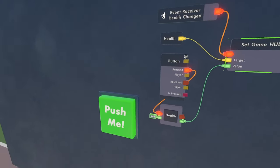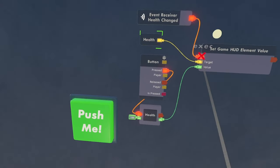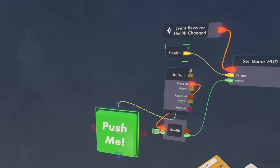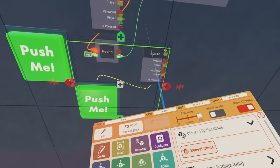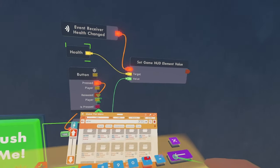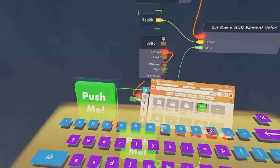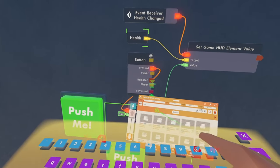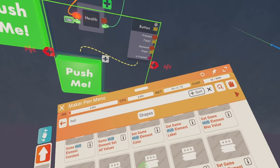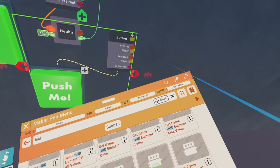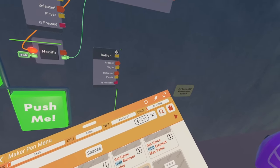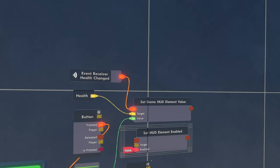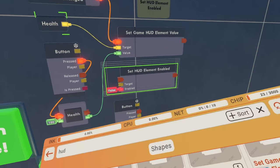So just to make sure that everything is working correctly, we are going to quickly put this HUD thing on our screens. So I'm just going to duplicate this button right here. Just search up HUD once again and we are going to look for the set GameHudElementEnabled. This chip right here.